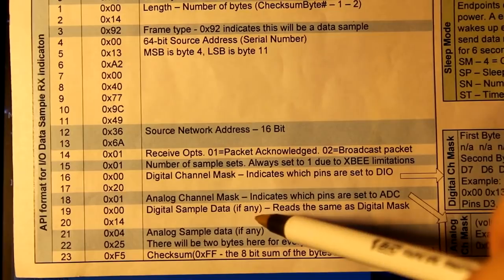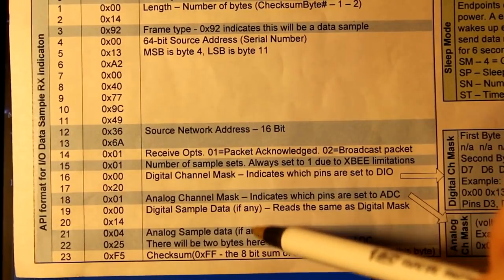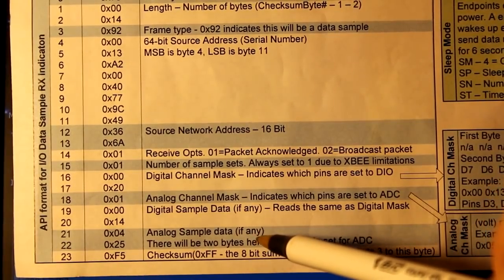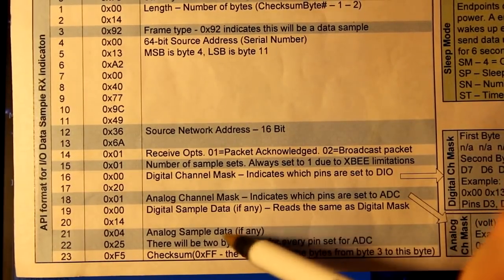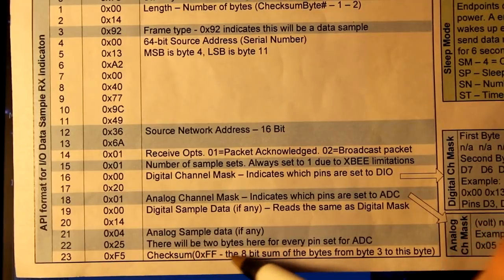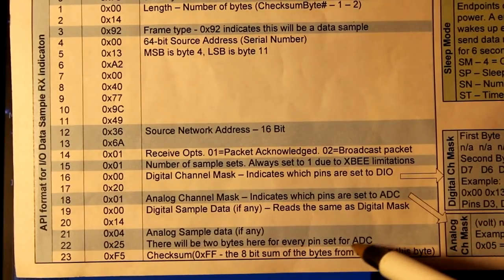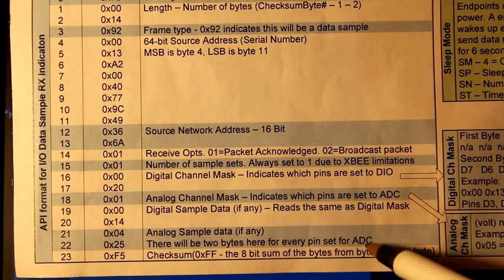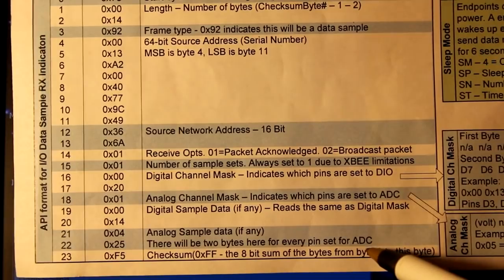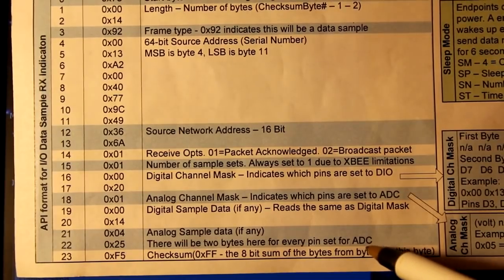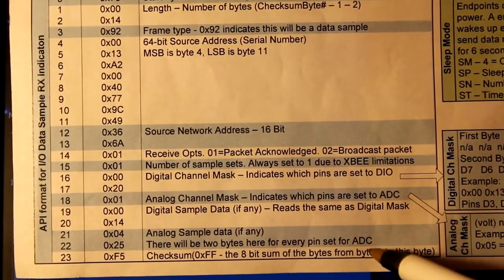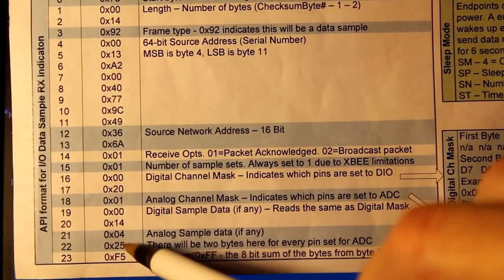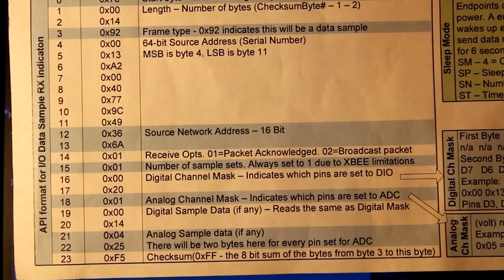And then after that is analog sample data. Because there is no digital sample data in this, so those bytes don't exist. So now we just go straight into analog sample data. And there will be two bytes for every pin set for the ADC. So in this case, we have one pin, which is pin 3, that's set to be ADC. So in that case, it's going to send us two bytes for the value.